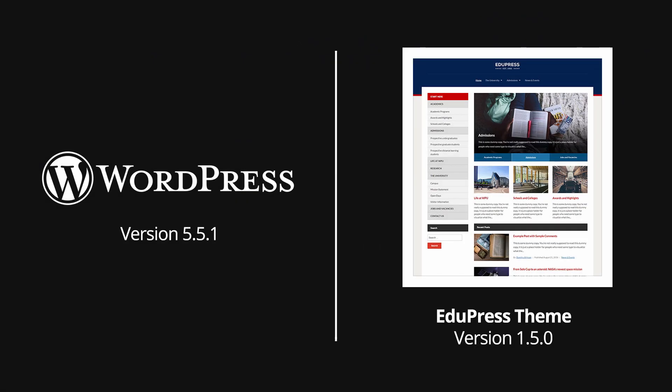This video was recorded using WordPress 5.5.1 and version 1.5.0 of the EduPress theme. Some parts of this video might be obsolete in future versions of WordPress or of this theme.